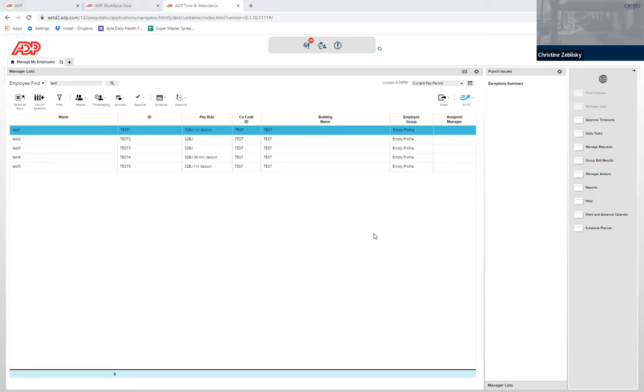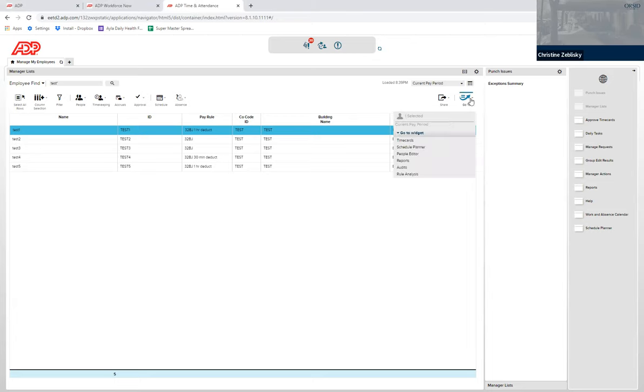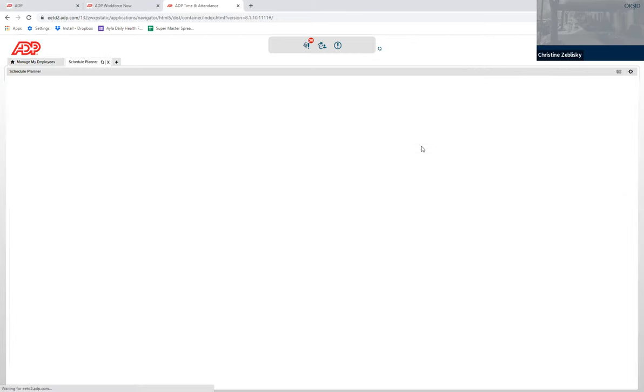To create a schedule for your employees, you want to find the employee whose schedule you want to make, or you can highlight the whole building and click go to on the upper right corner and click schedule planner.